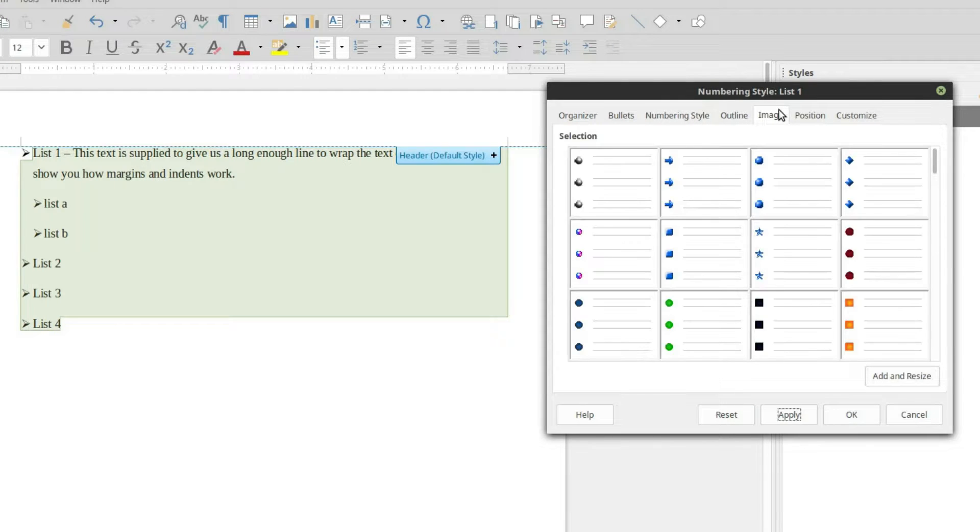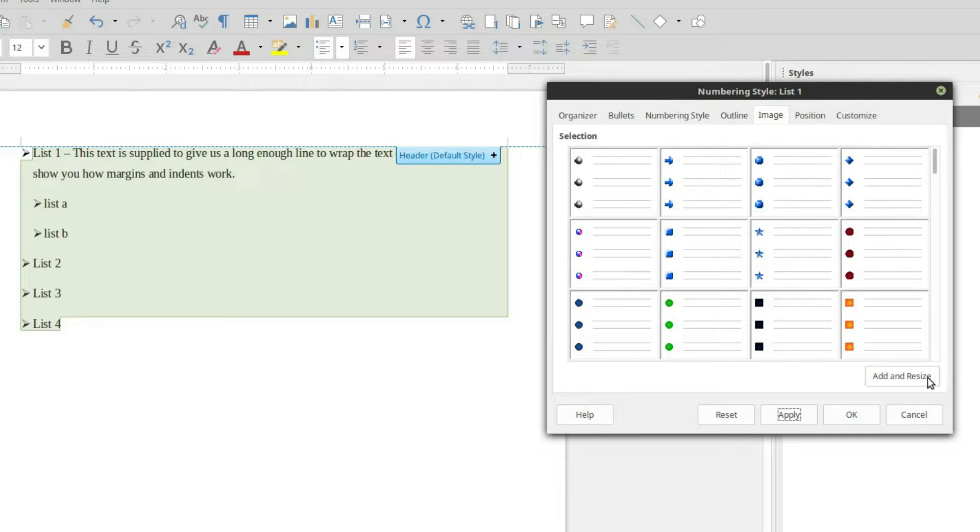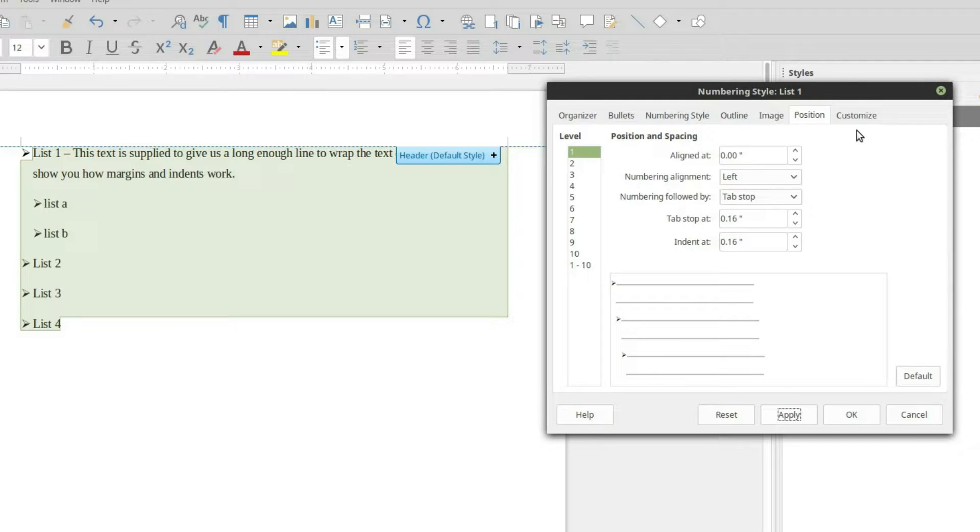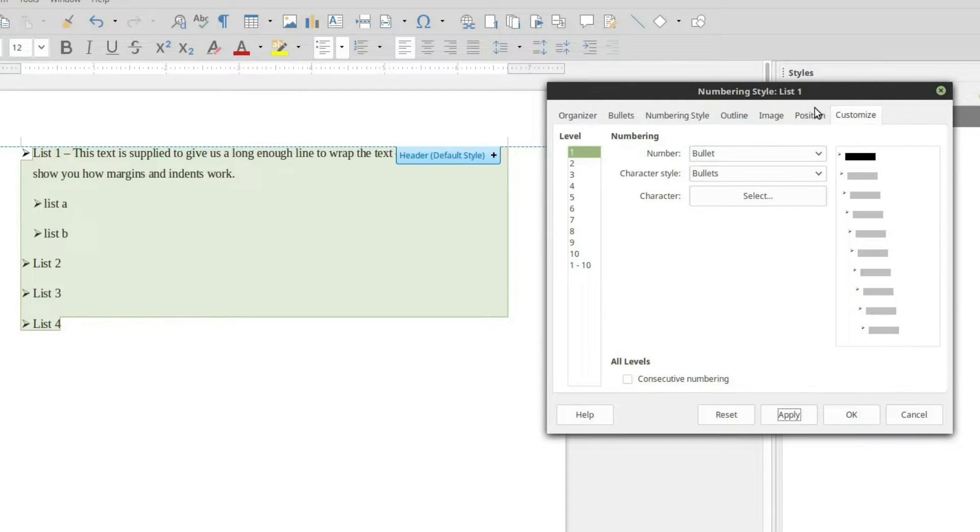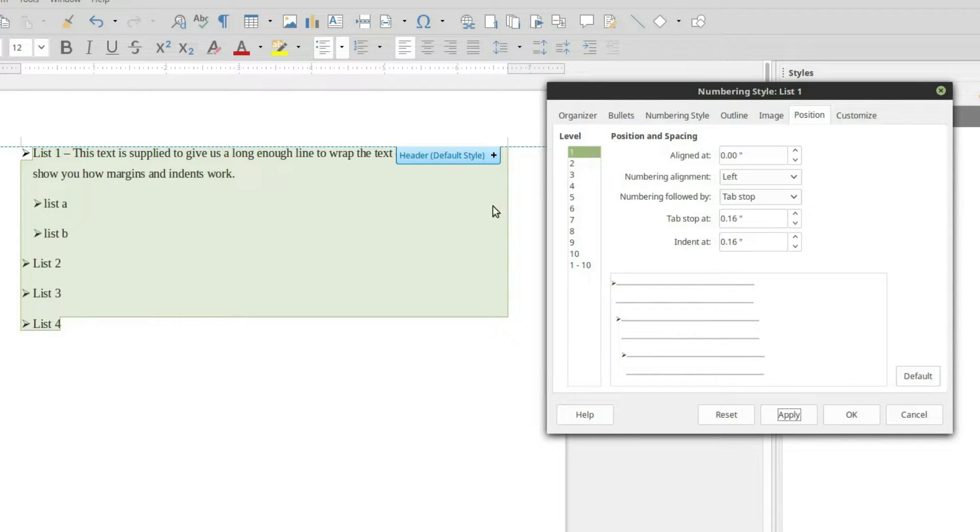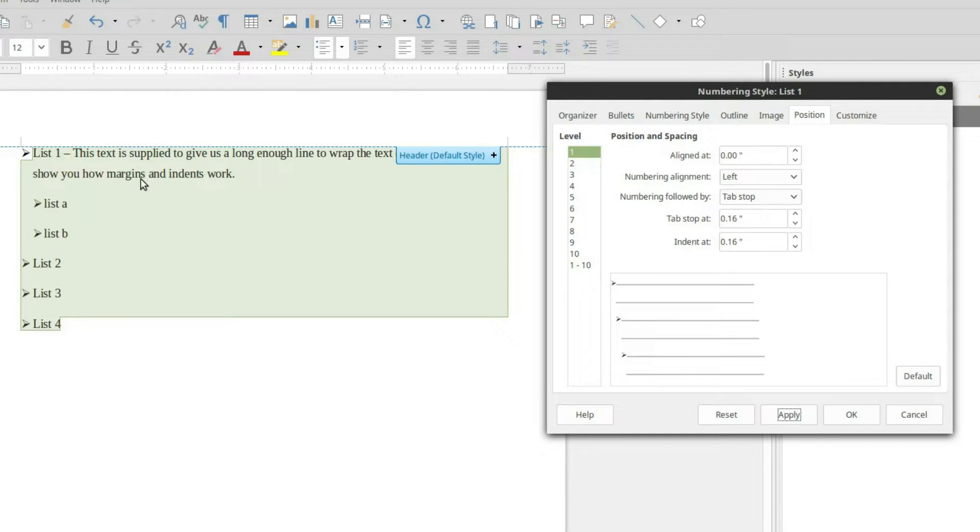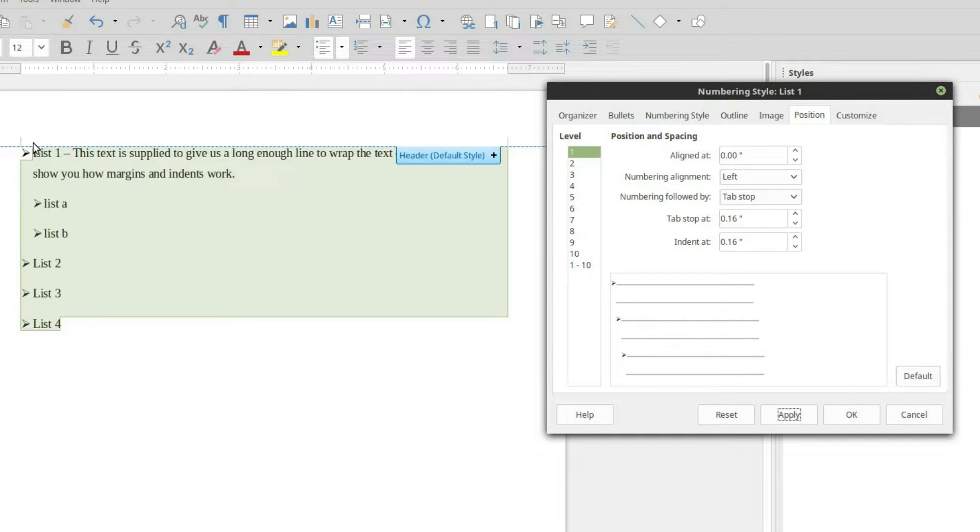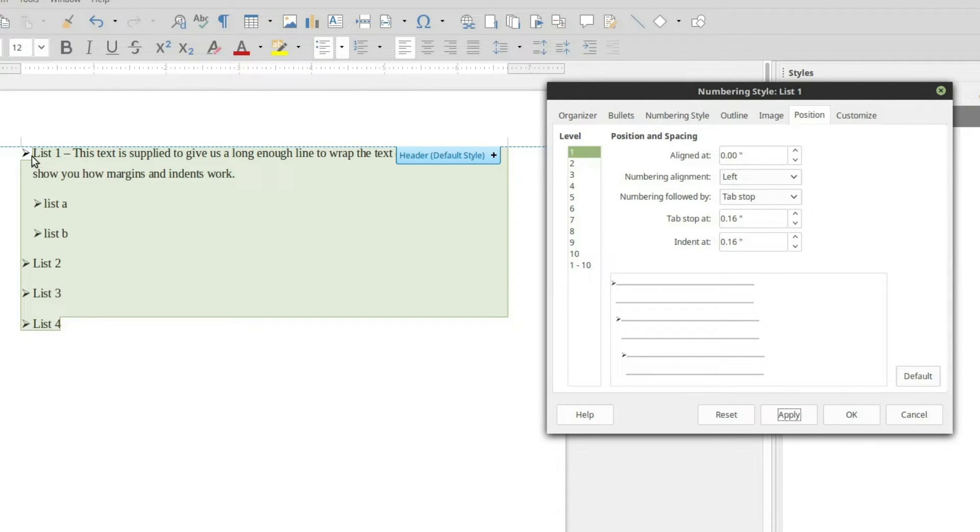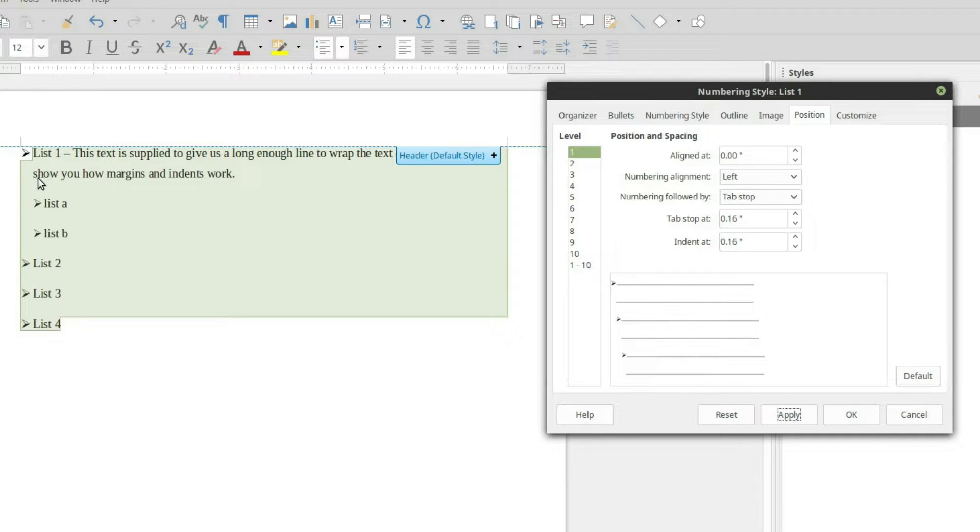And then what we're going to do is inside of now the image tab will allow you to add your own image. If you want to use your own custom bullet, you can go ahead and add that over there. Now the two areas we're going to be in is looking at our customize and our position. So our position is what we're going to see here is this is going to tell us where the alignment starts. This is where the bullet is from the page margin. It's going to tell us the tab stop, which is where the list item is from the bullet. And the indent at will tell you where the wraparound text starts.